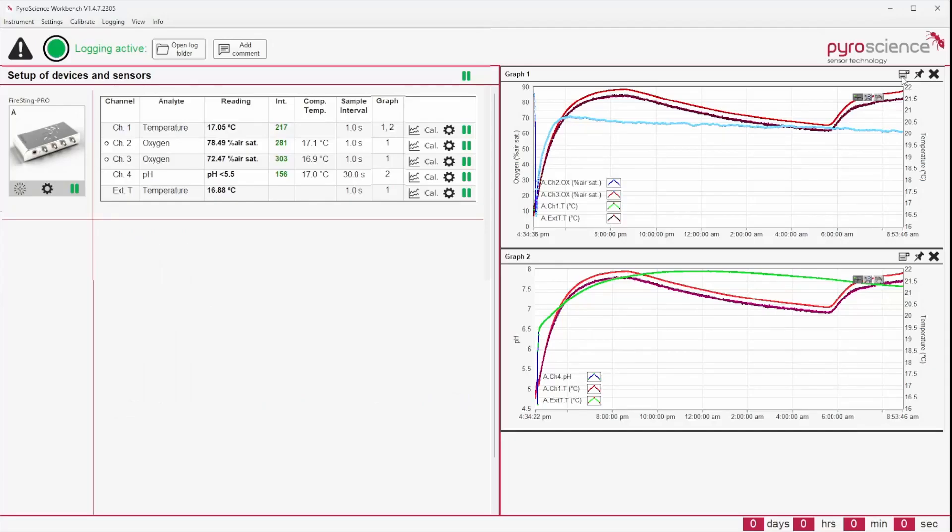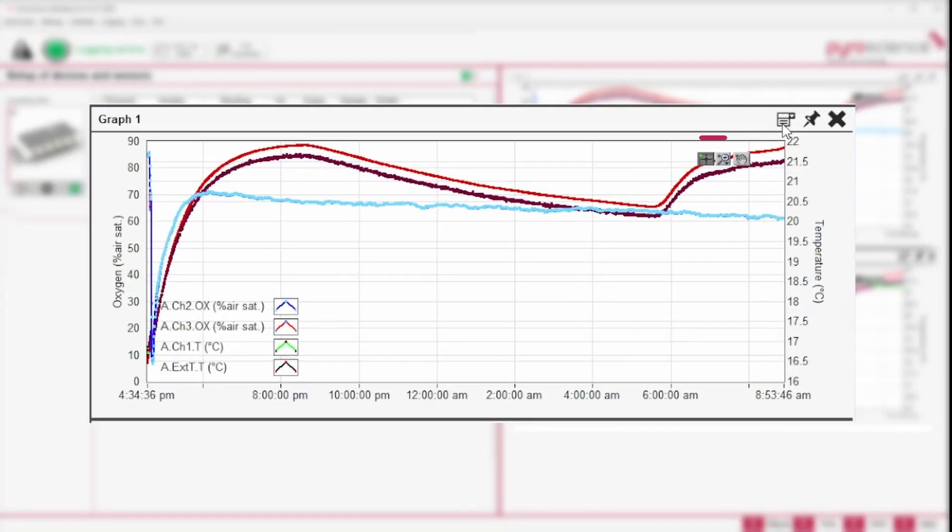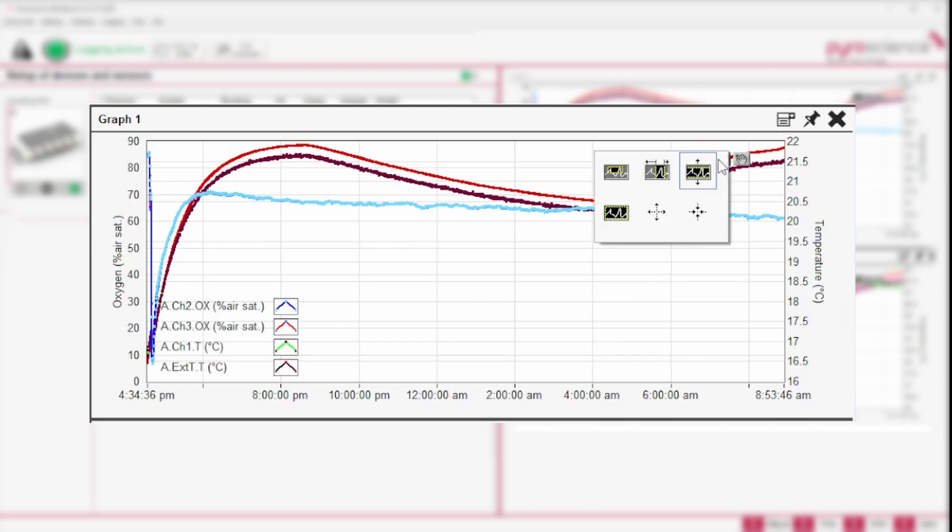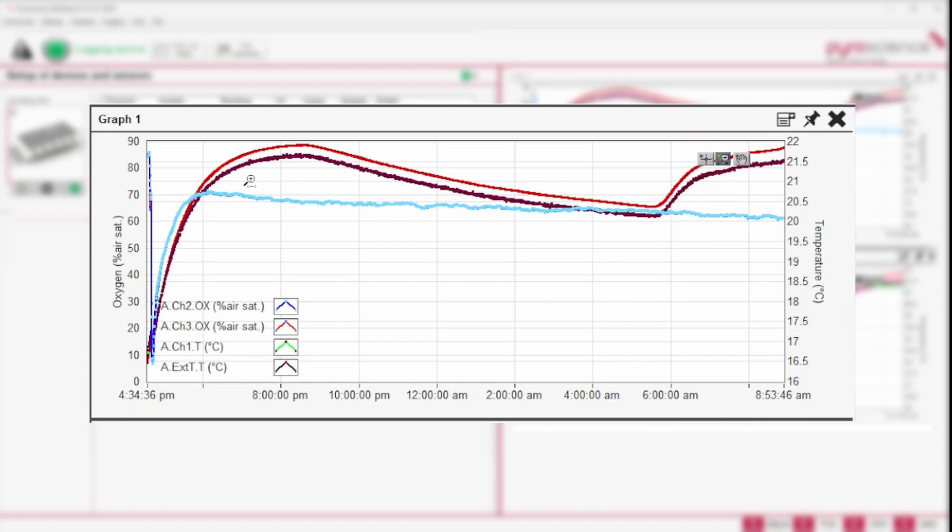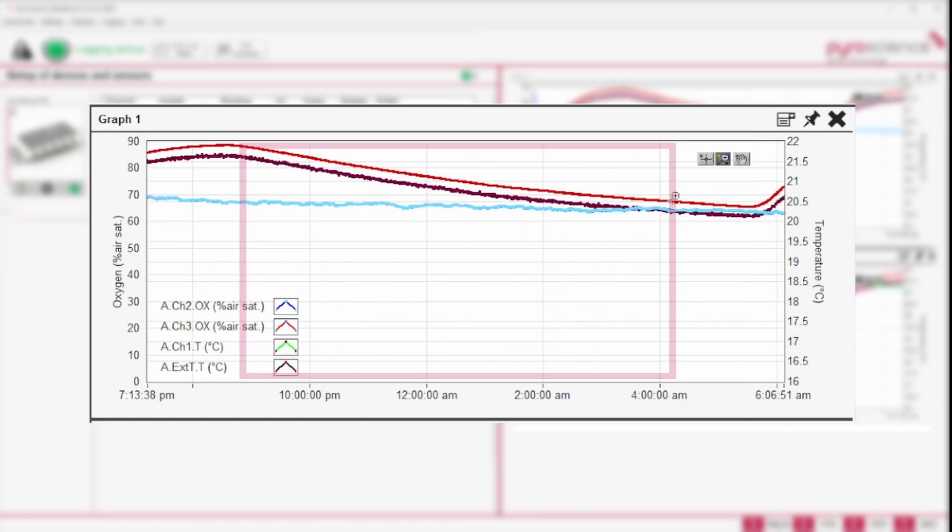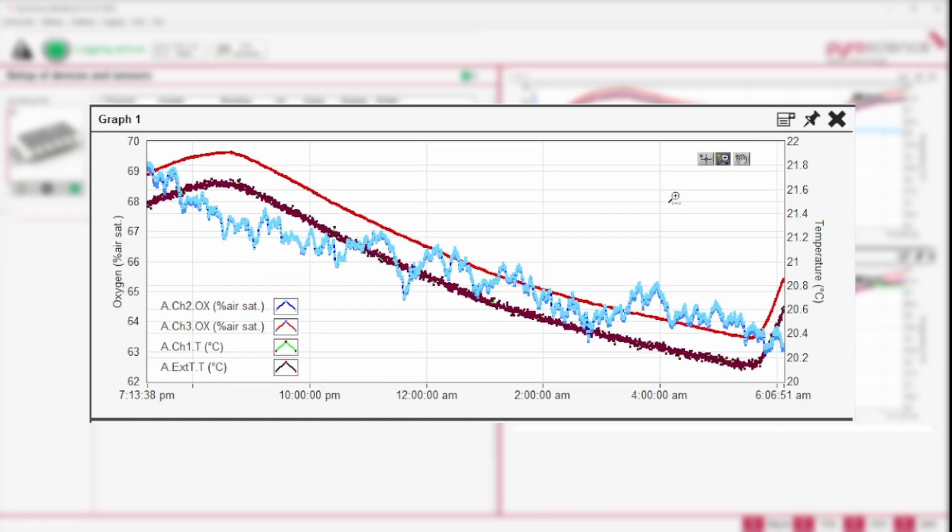The second way are the zoom tools accessible in the upper right corner of every graph. With the help of these tools and by selecting the desired part of the graph with the mouse, a graph cutout can be performed.